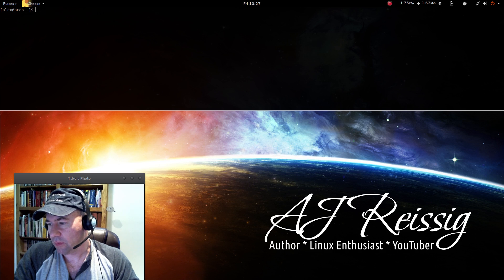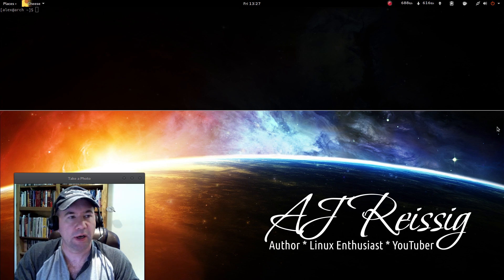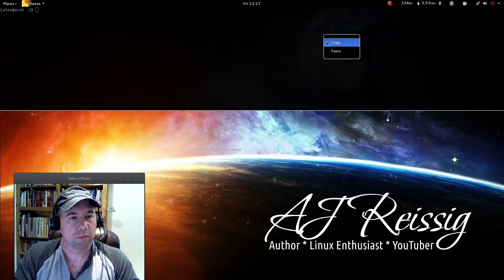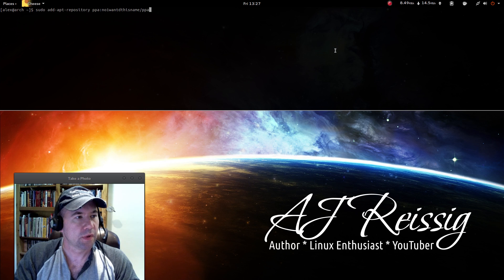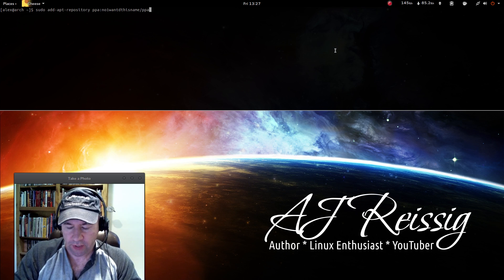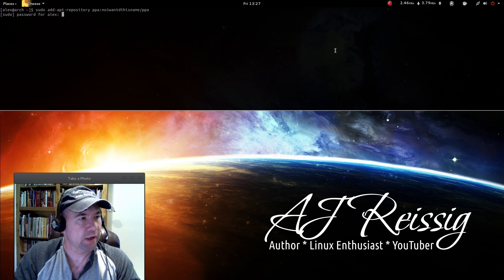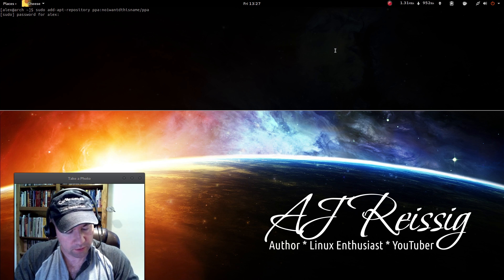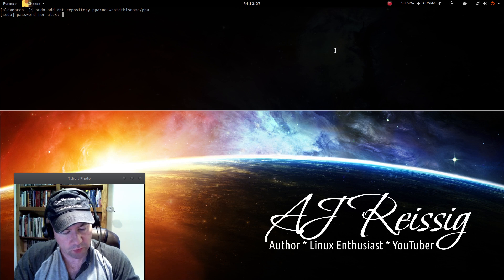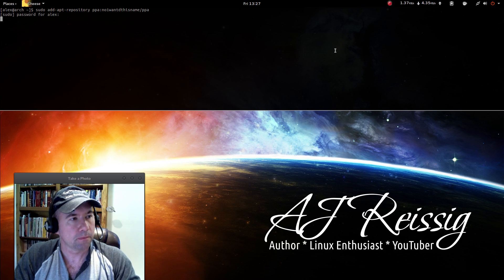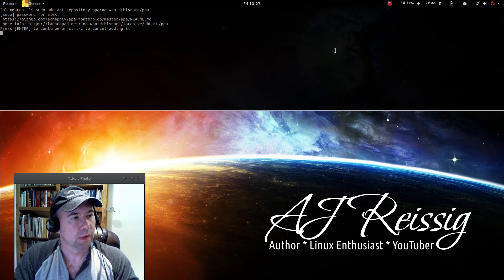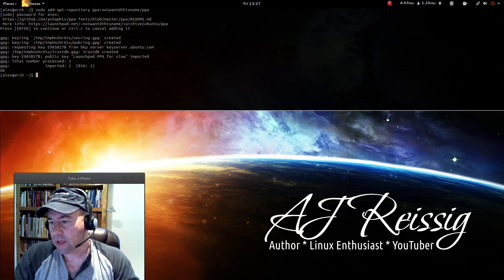And don't worry, down in the video description I will leave notes on how to do this. So we're going to add this PPA here. It'll ask for our password and hit enter again.